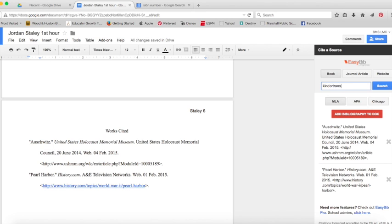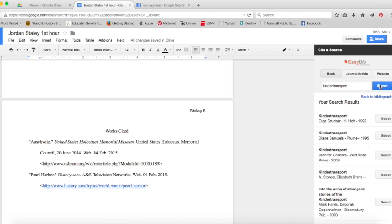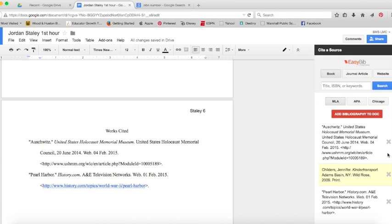So the book I used is Kindertransport. I type it in, it's going to show me a list of every book called Kindertransport, so I've got to make sure I pick the right one. Find the one with the author—there it is, there's the one I used. I click Select, and there we go, there's the little beige box where it added it for me. If I click my red Add to Bibliography button...